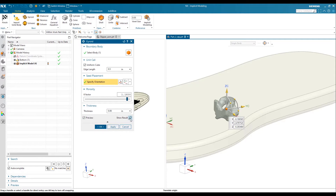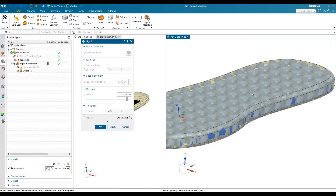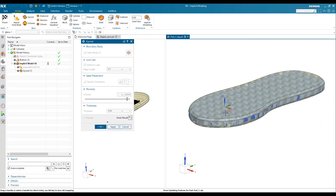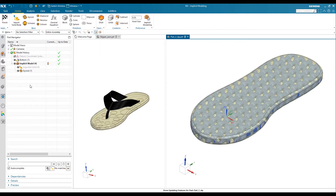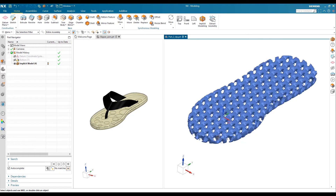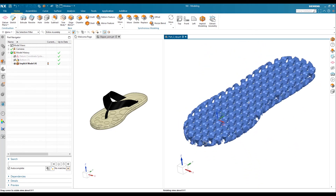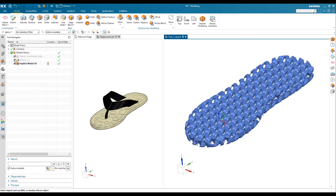You can see the preview to view the updated gyroid structure in your selected body. We have the gyroid structure body looking good, so I will click OK and finish the feature. I will hide the original outer body and we can see the structure with its porosity.